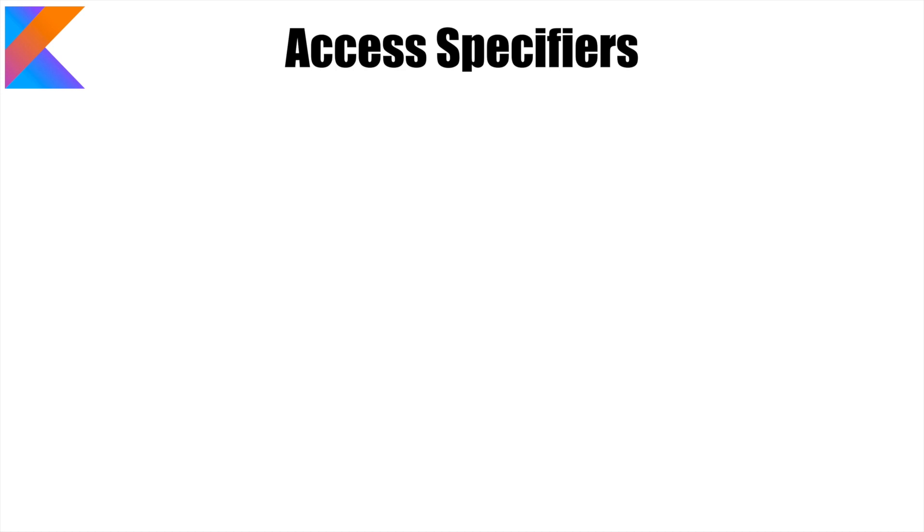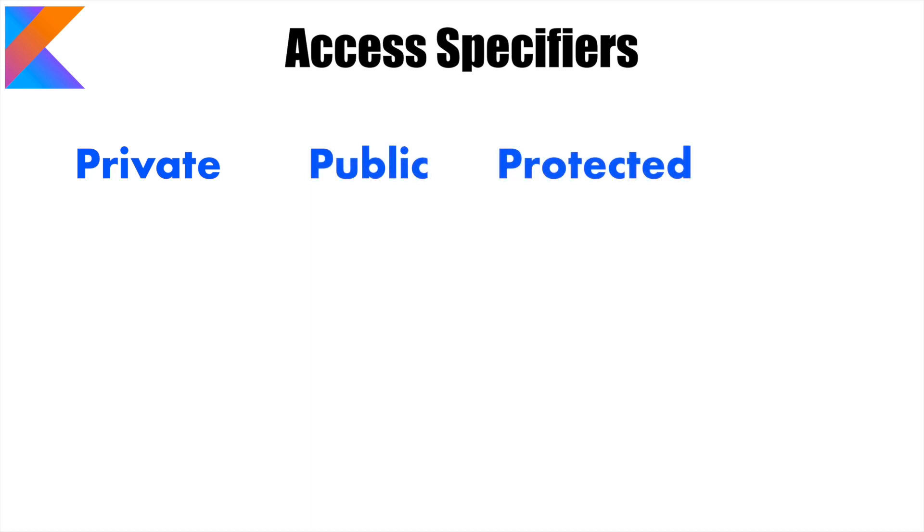We will get started with access specifiers. There are basically four access specifiers: private, public, protected and internal. Private, public and protected are from Java. The odd one out here might be the internal.